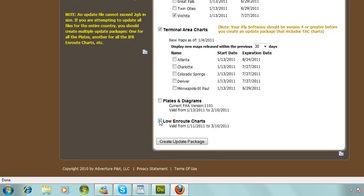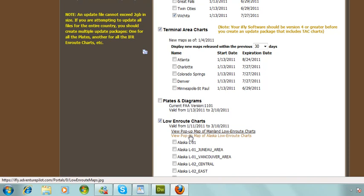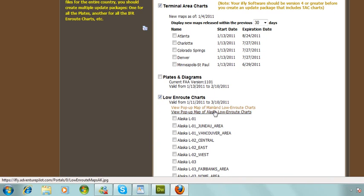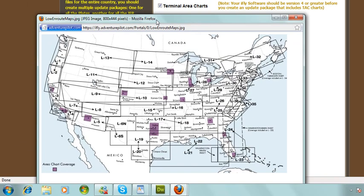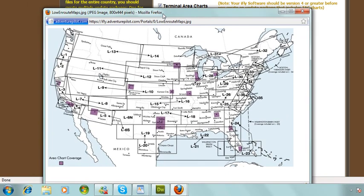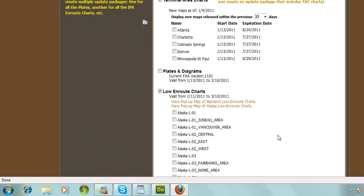If you're an IFR pilot, we have low en route charts available. As you can see, we have some valid from January 11th to March 10th, 2011. What you can do is click on a new pop-up map of the mainland, and using this you can go through and select the different zones that you may need to download. For example, for the Dallas area I'll need zone L17, so I'll go down and select L17.